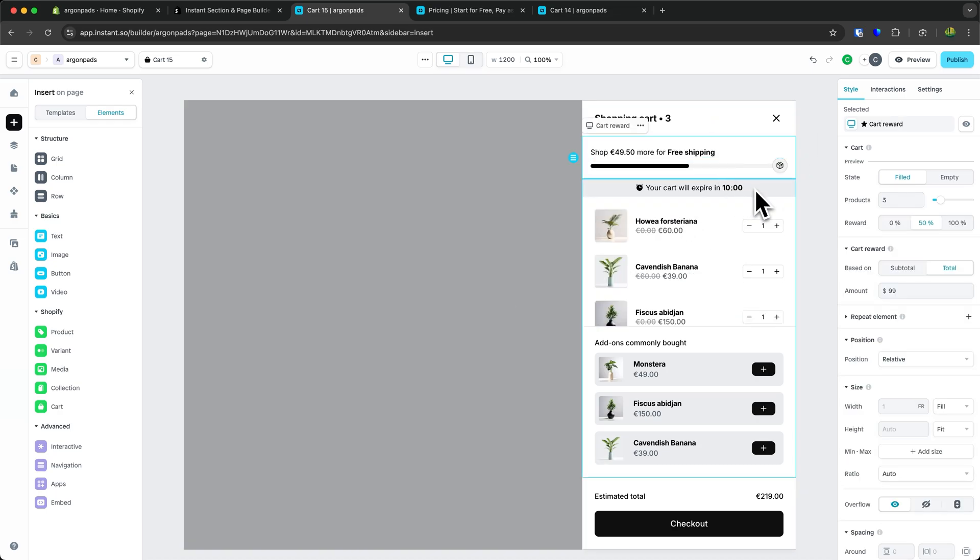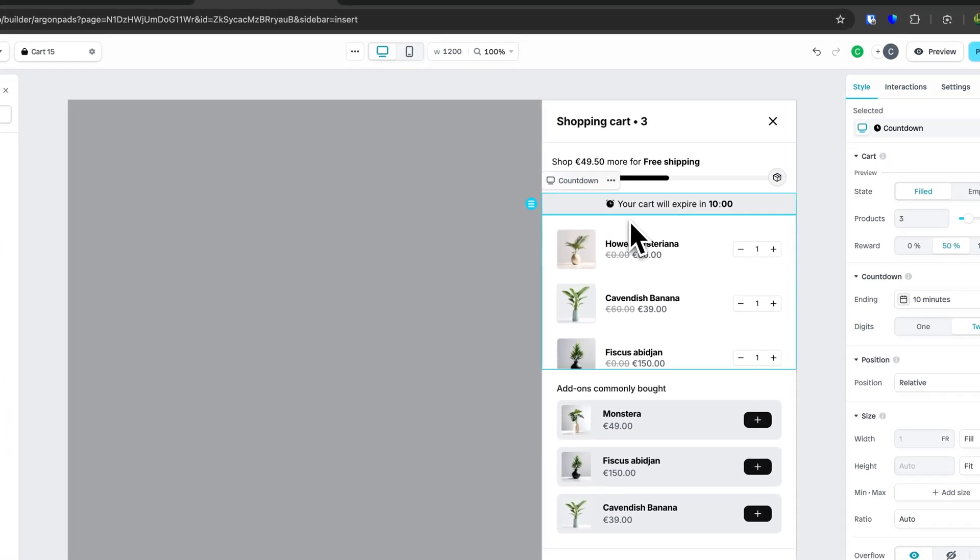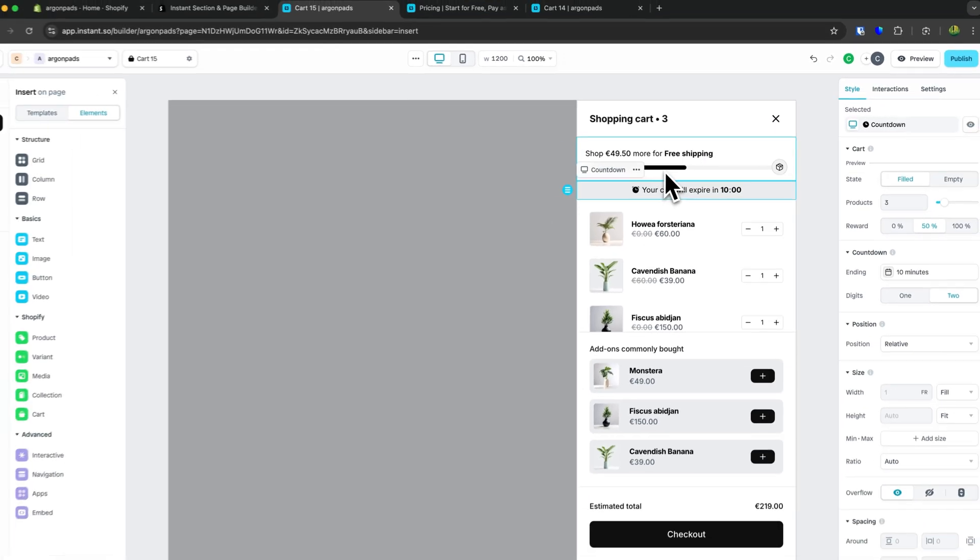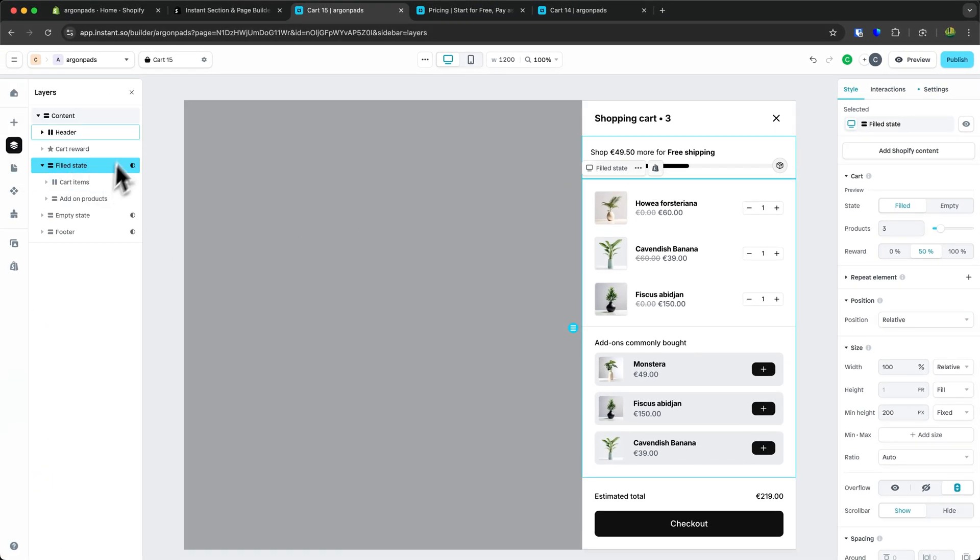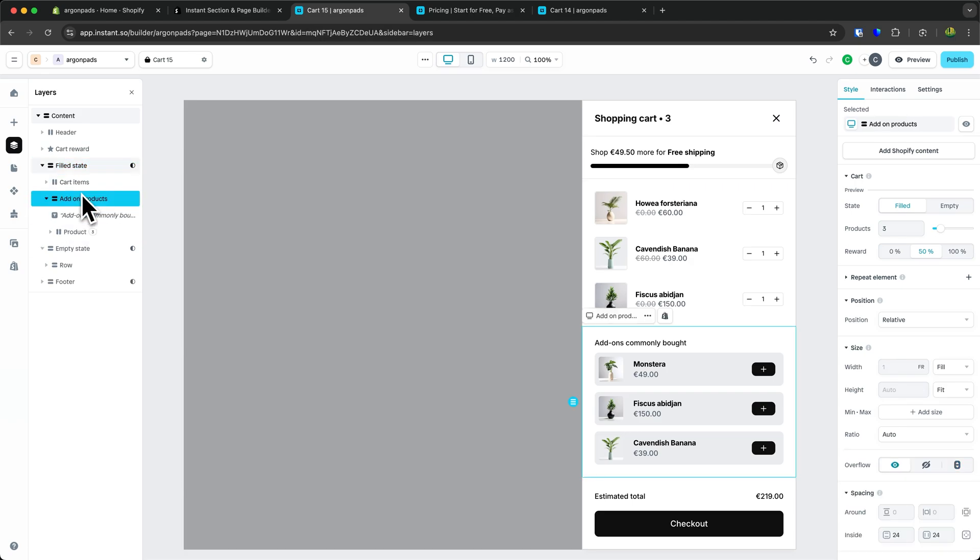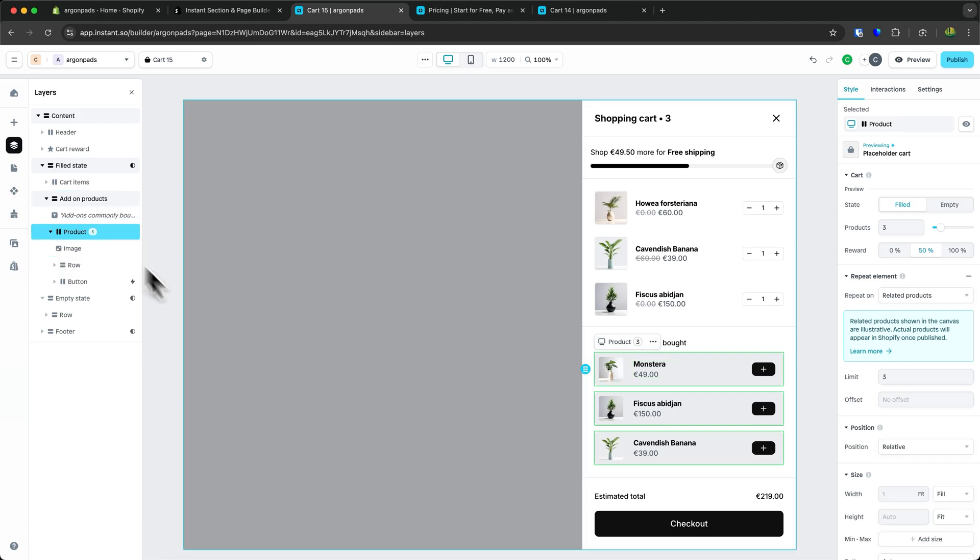But this looks a little messy. We have the cart reward for free shipping and also this countdown. I'm going to select the countdown and delete it. You can always open up the Layers tab on the left to select certain elements on your site and then change or delete them.